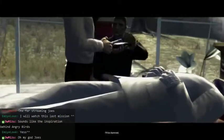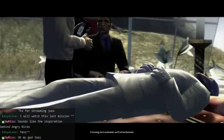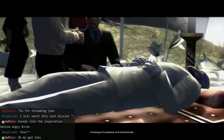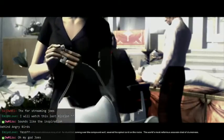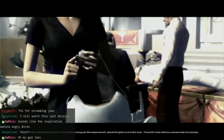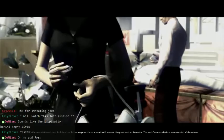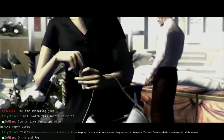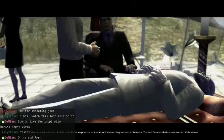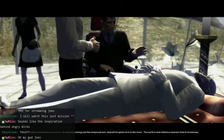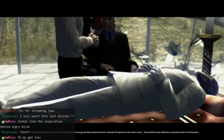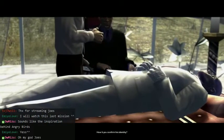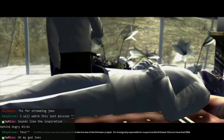I'll be damned. It's not a copy of Backdoor Sluts 9 again, is it? Oh, what's going on here? The compound wall severed his spinal cord on the rocks. The world's most nefarious assassin died of clumsiness. Yeah, that sounds about right, sure.